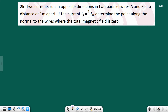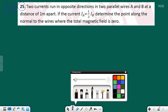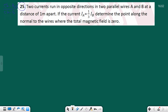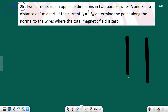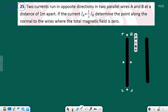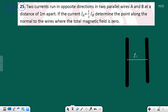We're going to solve question 25 from the chapter review, chapter 5. The question is about two currents running in opposite directions in two parallel wires A and B at a distance of one meter apart. Let's draw the wires - this is wire A and that's wire B. The distance between these two wires is one meter.